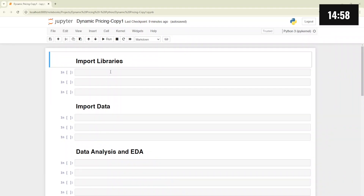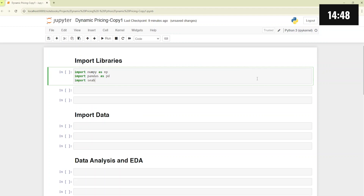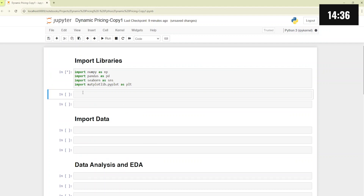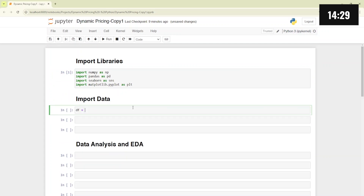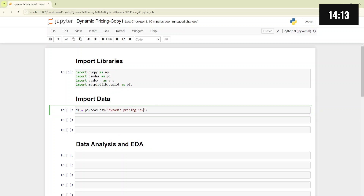First, we will be importing the libraries that are required. We will be importing NumPy, pandas, seaborn, and matplotlib. Once the libraries are imported, we will be importing the data. The data is available in the link in the description below — you can download it and work through this notebook. We will be importing our data using the read_csv method, loading dynamicpricing.csv.